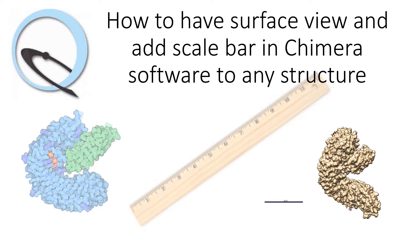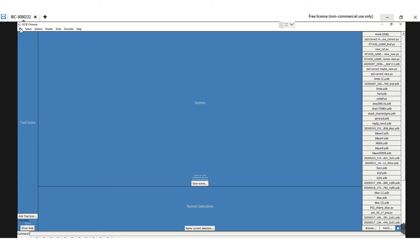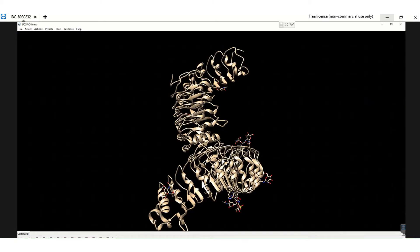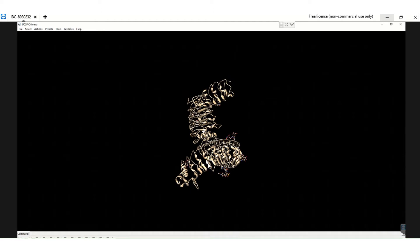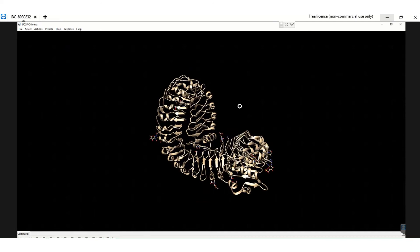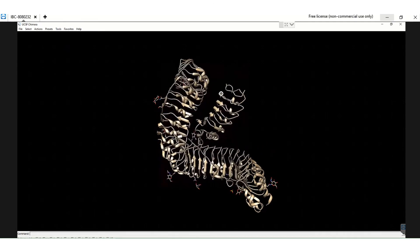This software is free and you can download it easily. Once you have the UCSF Chimera software downloaded, open the software. Then go to File, Fetch by PDB number, and enter the PDB ID of your interest. Once you put in the PDB ID you get the protein structure, and you can move it around to find the best view.